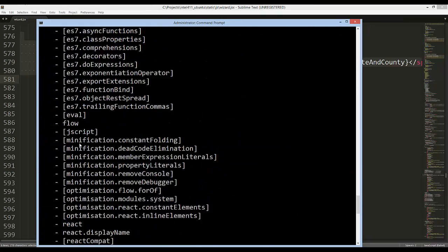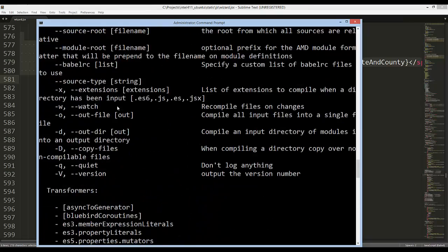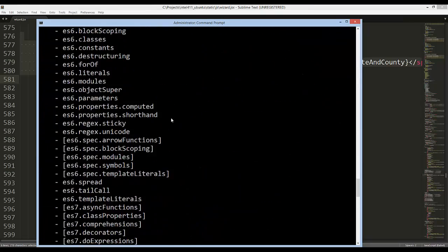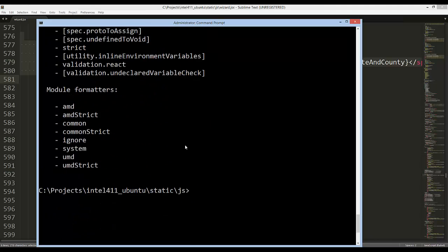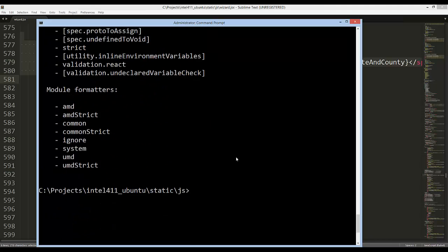If I went and I said Babel and then hyphen hyphen help, you can see all the different commands that Babel allows. Now Babel is—I wouldn't say complicated, but there's a lot to it that we're not going to be talking about in this video. We're just simply using it for a transpiler service.